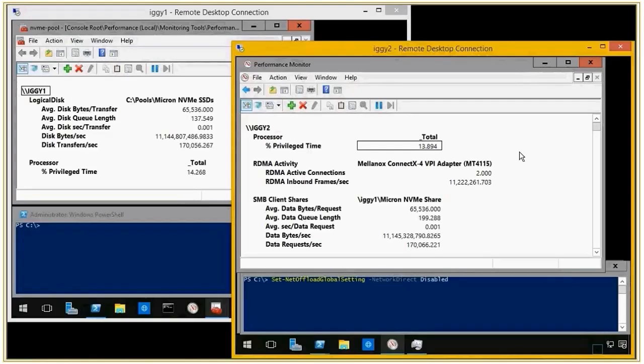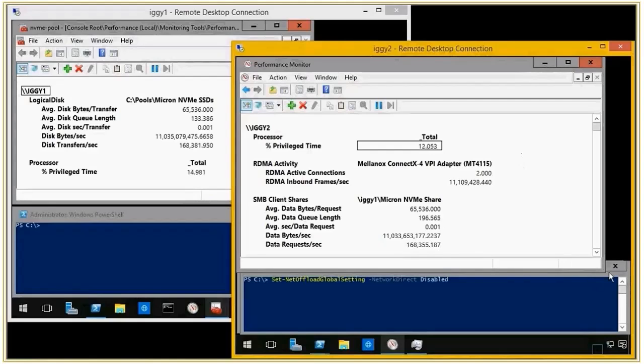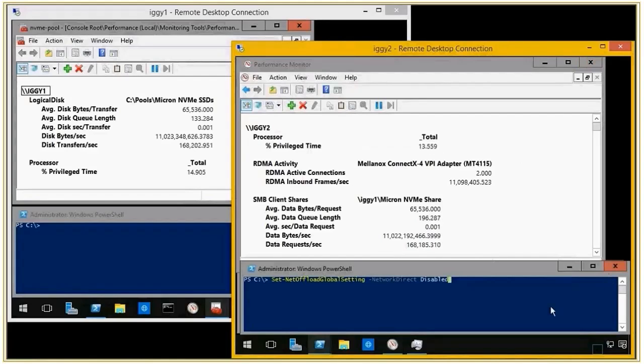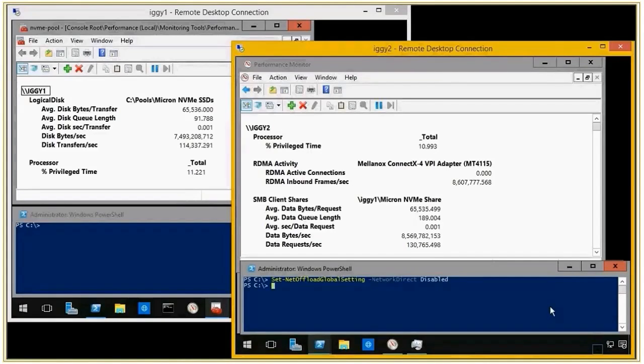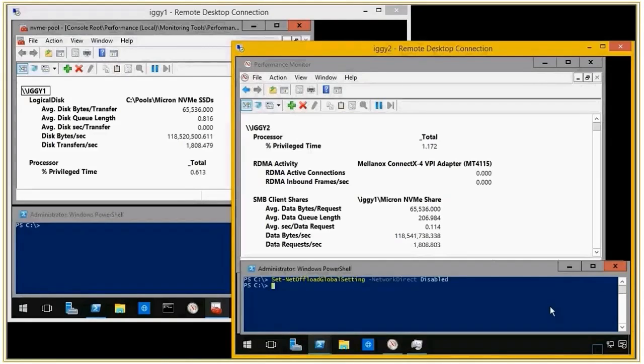But I want to measure what is the impact of RDMA, and we're going to do this by using a PowerShell commandlet that disables the RDMA function of the network interface. So once I do this, we're going to turn off RDMA on that NIC.